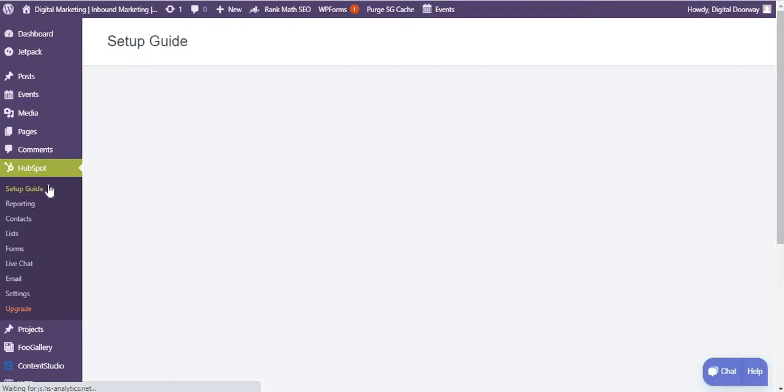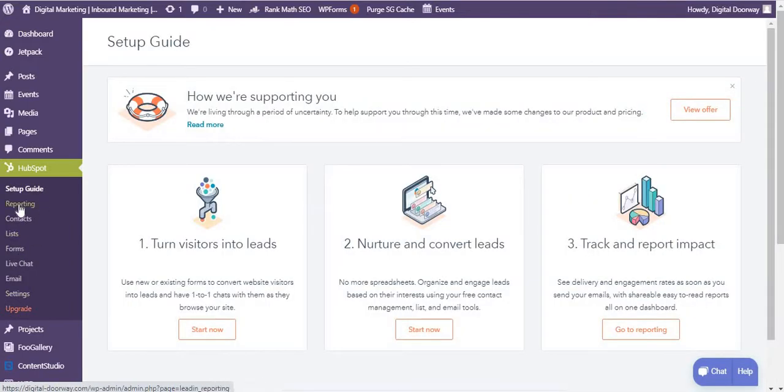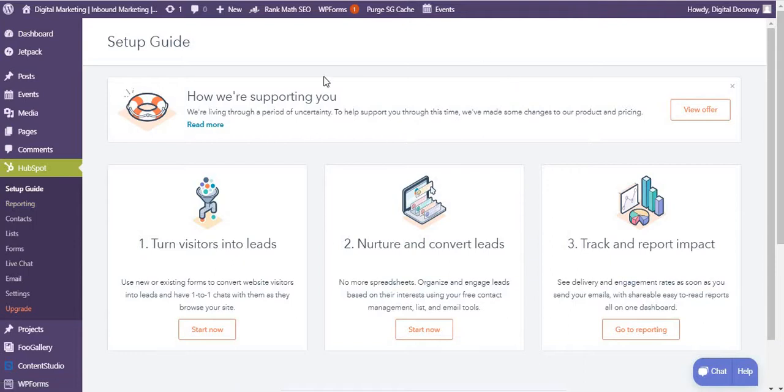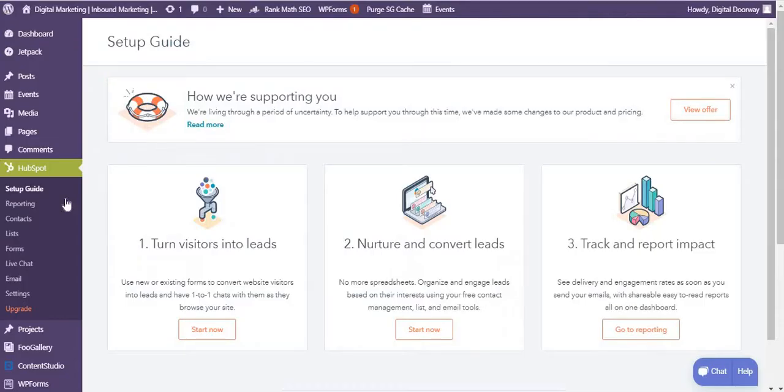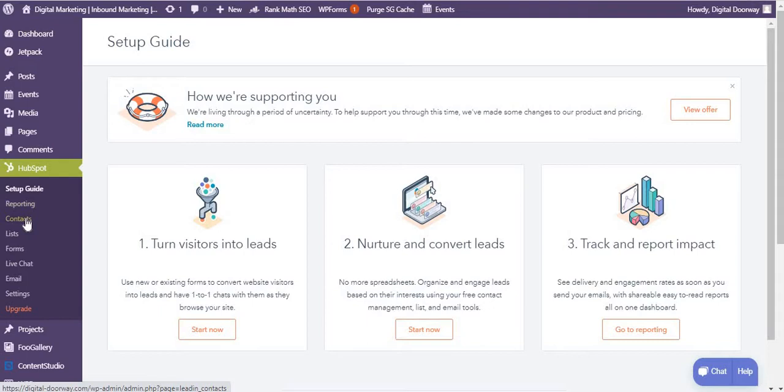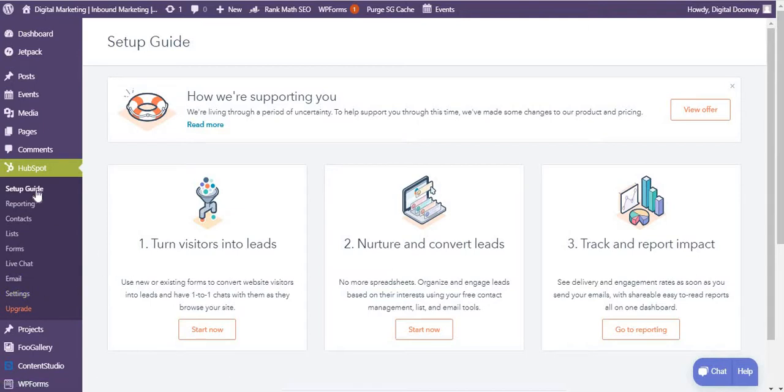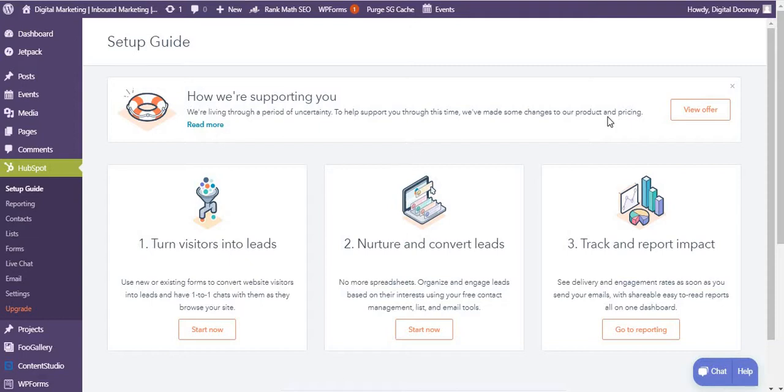This opens up all the features or tabs that are included in WordPress. As you can see, I'm on my WordPress dashboard. I'm not leaving my WordPress dashboard to go back to HubSpot account just to set up all of these features. I can view reporting, create contacts, lists, forms, live chat, emails, and settings.